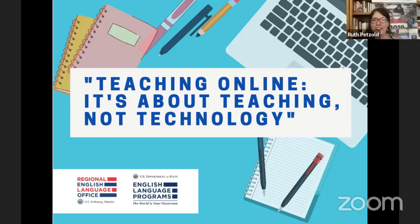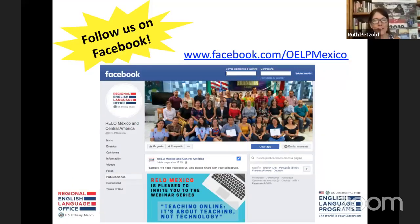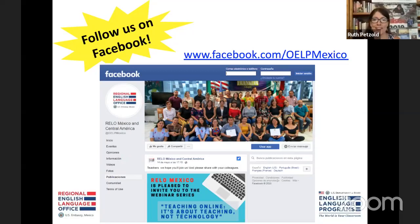Hi everyone. We're very pleased to have you join us again for this series. It was created with Mexico in mind, but we believe it's also helpful for those of you joining us from other countries. It was created to help us now during the pandemic, but we think it will also be useful in the future because we hope you'll find you like teaching online. Please like the RELO Mexico page on Facebook to receive news about upcoming webinar sessions, tips, and tools for English language teaching.